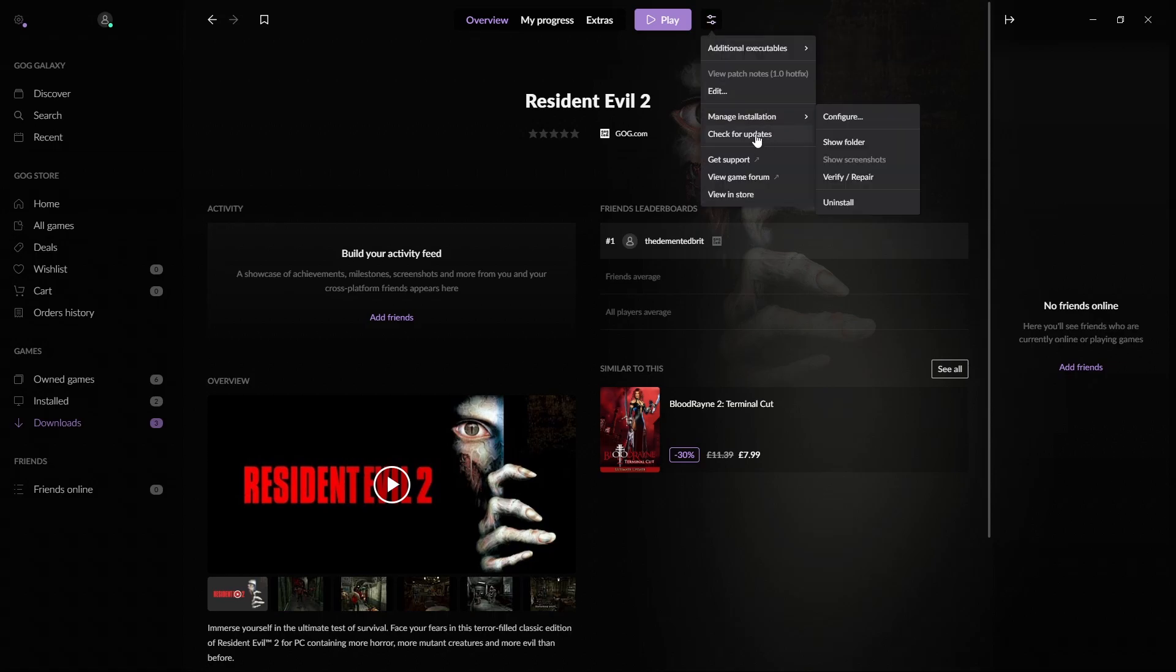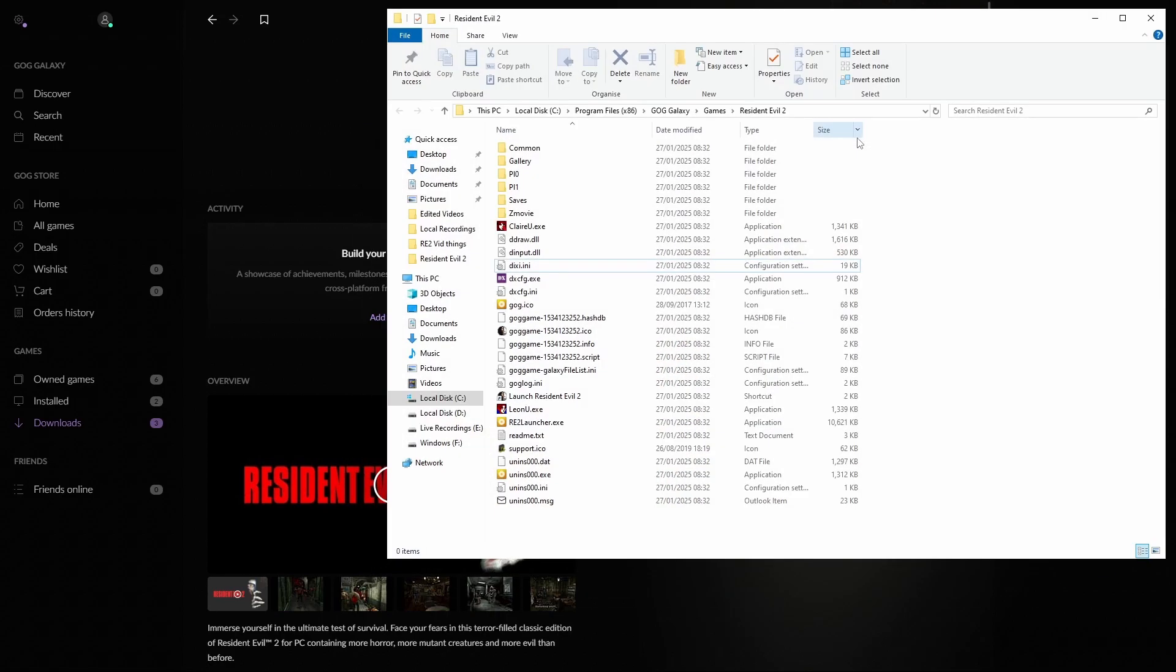There's not really much to do when you install the game. Just simply install it and manage installation, use the language you want, and then open the install folder.